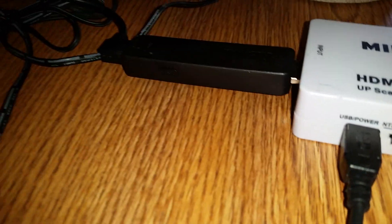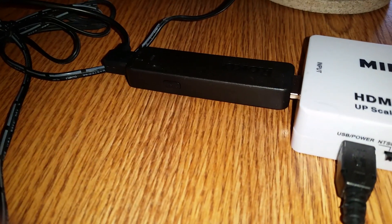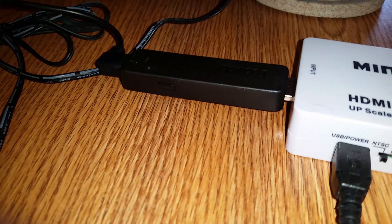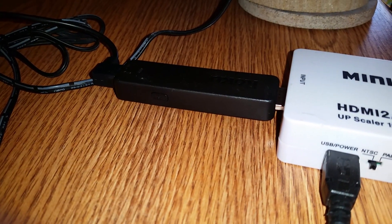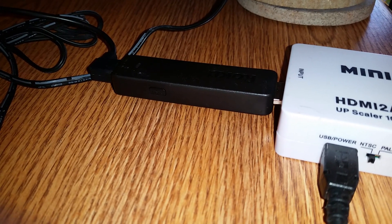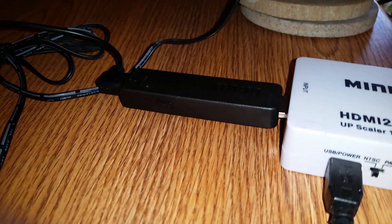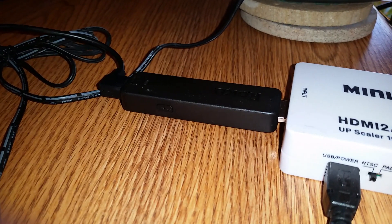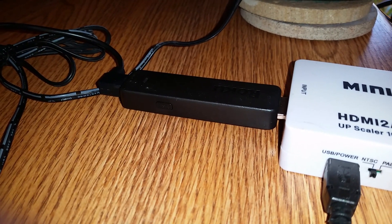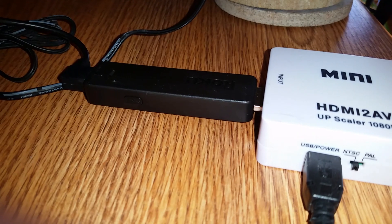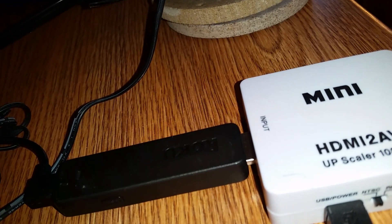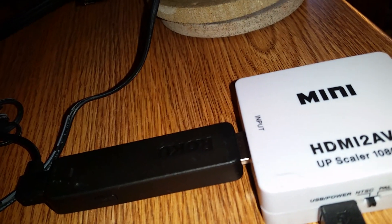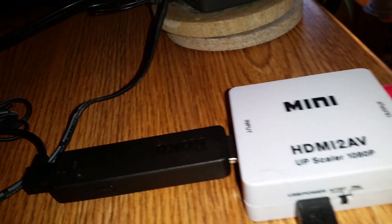You'll see my Roku stick. Your Roku stick, Fire Stick, or whatever device you have should go into this HDMI input right here. That's where you want your HDMI device to go.